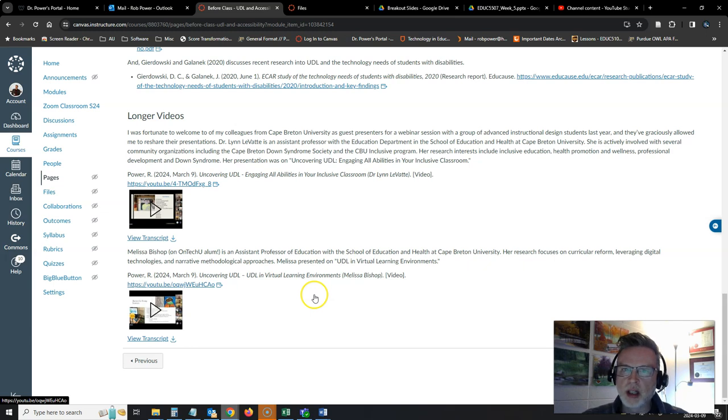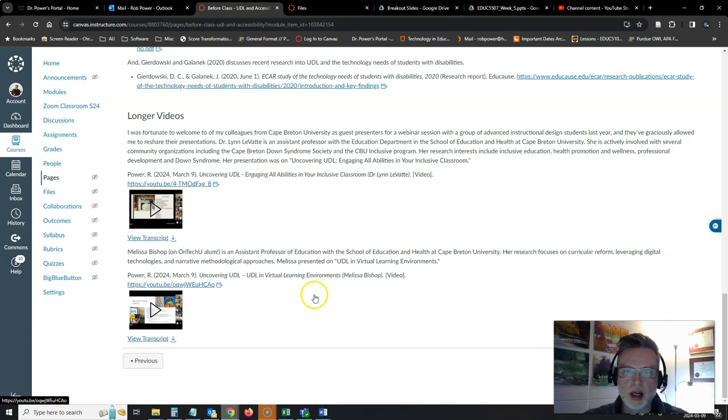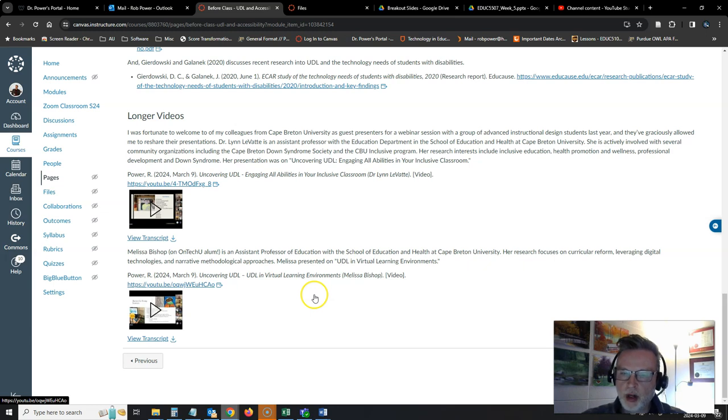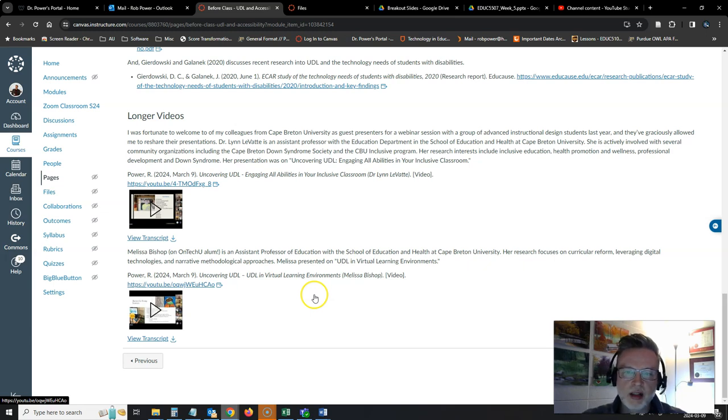Dr. Lynn LeVette talks about engaging all abilities in your inclusive classroom. And Dr. Melissa Bishop, who is an alum from Ontario Tech University, by the way, and now works at Cape Breton University, she talks about UDL in virtual learning environments.